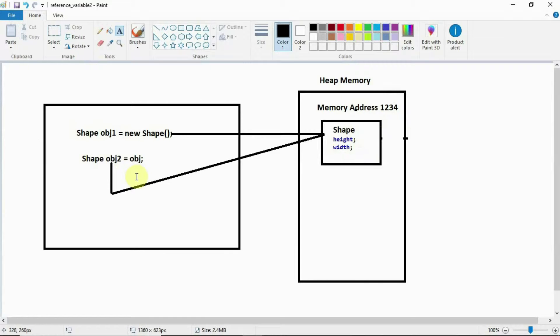That means obj1 holds the address of the object we created, which is 1234. That value 1234 is assigned to obj2. So both reference variable obj1 and reference variable obj2 are pointing to the same object, which is located at memory address 1234 in heap memory.